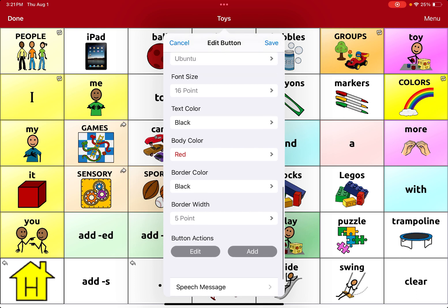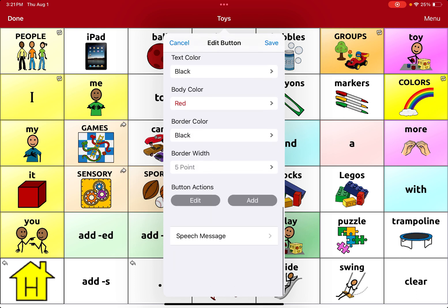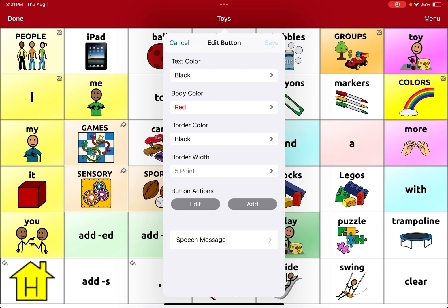Once you change those features you can hit done and save. So now you'll see it's got a black border and a red background.